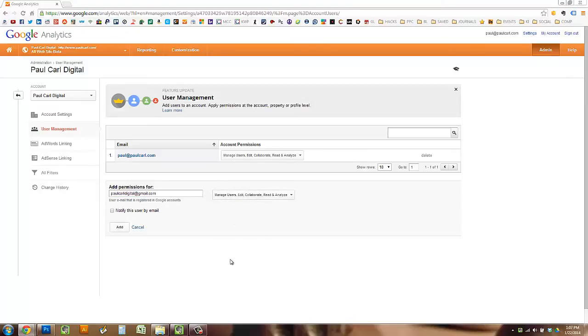Check off all the permissions, and I like to check off notify this user by email, so that way they know that you've added them. And then click add.